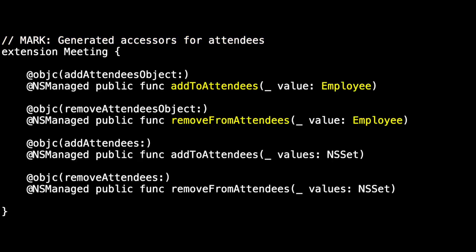The template also generates some accessors for the attendees. There are two methods - add to attendees and remove from attendees - that allow us to add an employee or remove an employee. And then there's these versions which allow us to add or remove a collection of employees. So that's meeting and we've seen location.